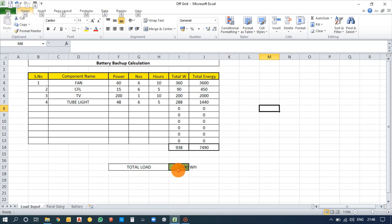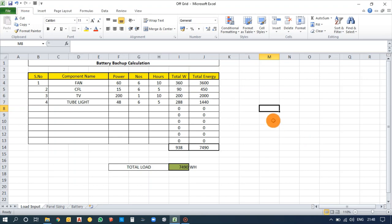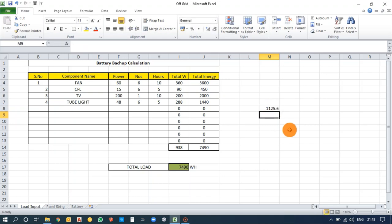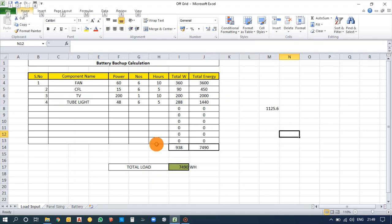After calculating the total load, you need to select an inverter. Inverters are rated in kVA. The calculation is 938 watts × 1.2, giving 1,125 watts — so you can select a 1.5 kVA inverter in this case. Now, moving on to panel sizing.